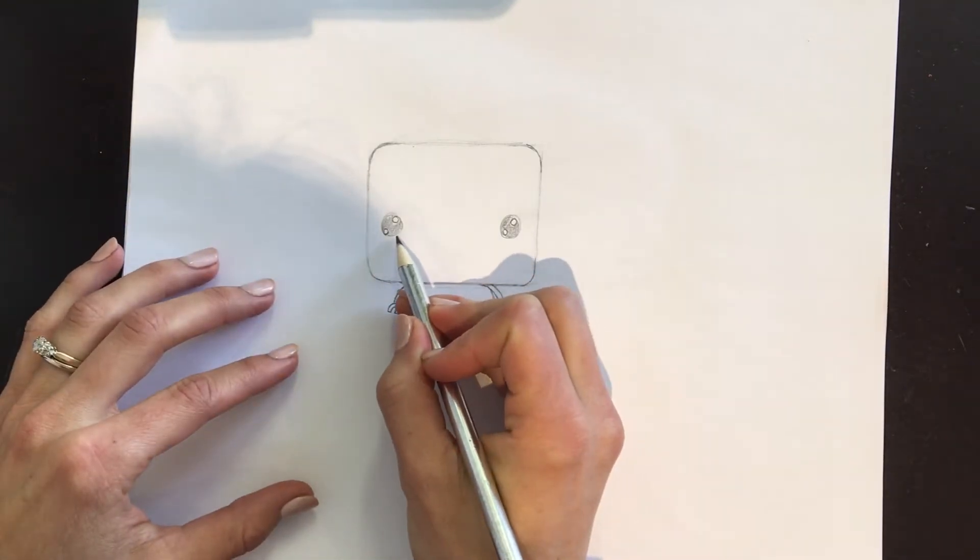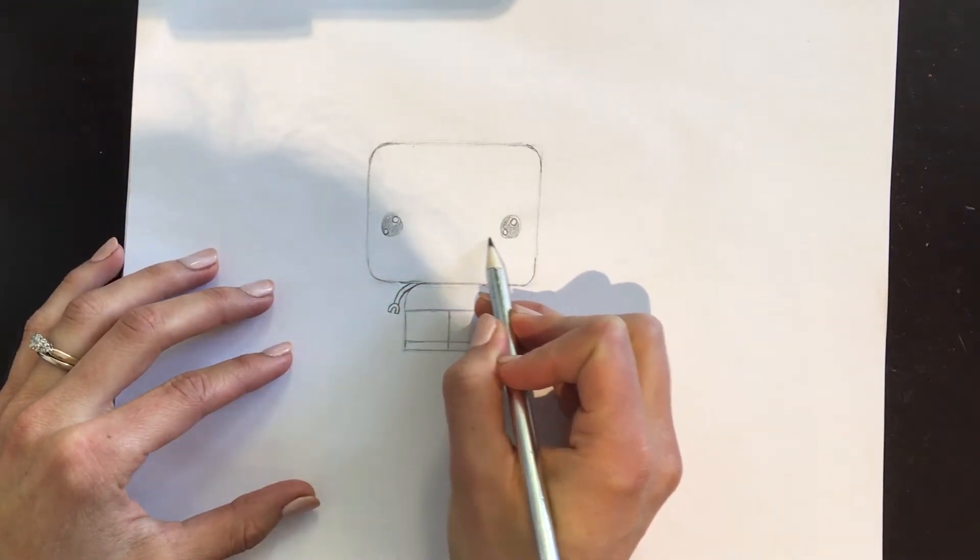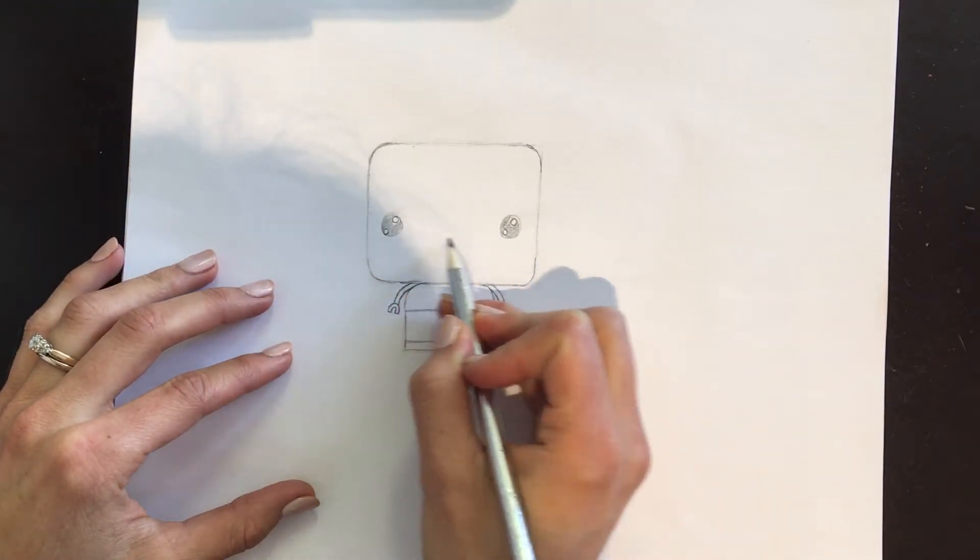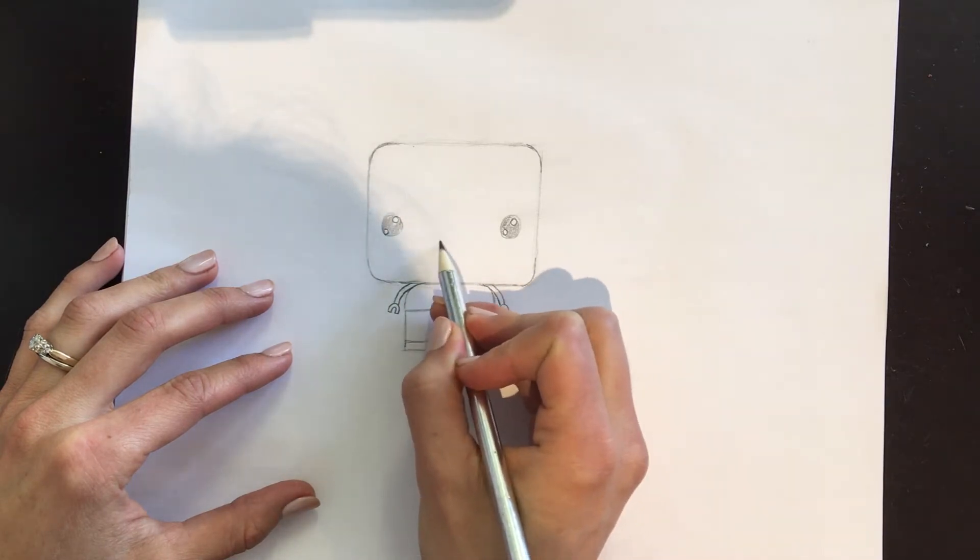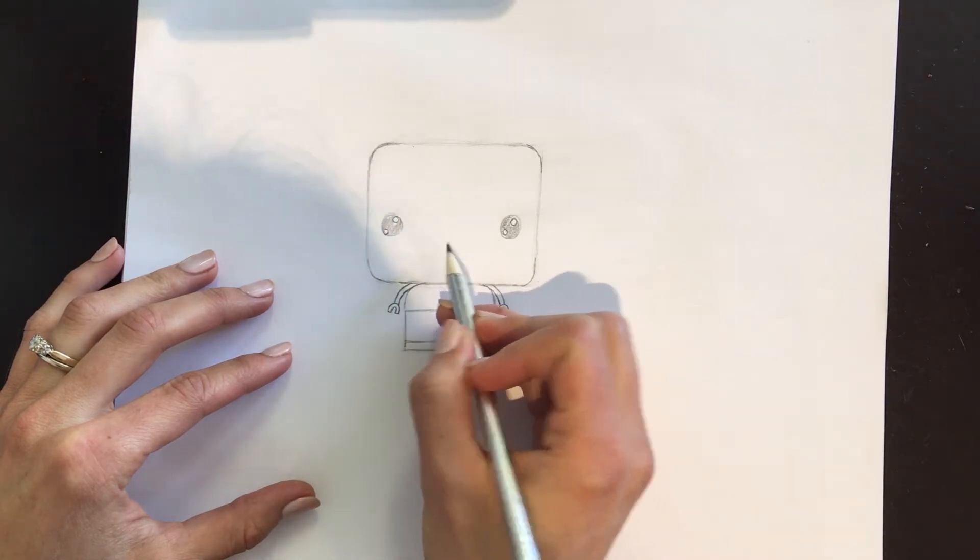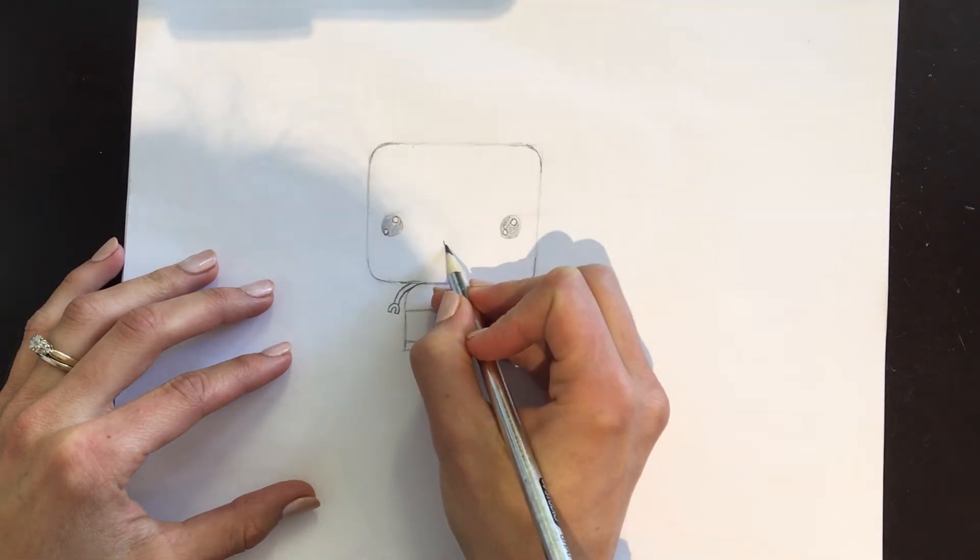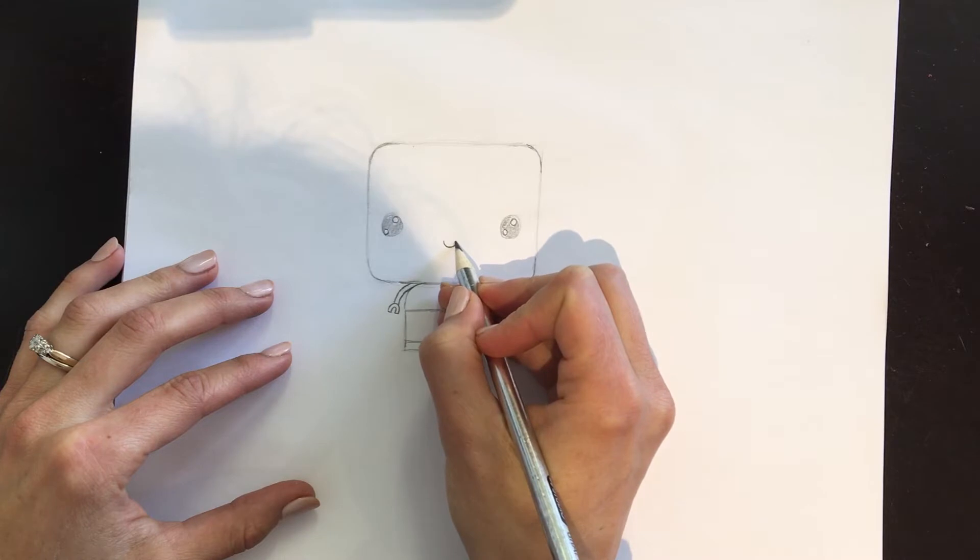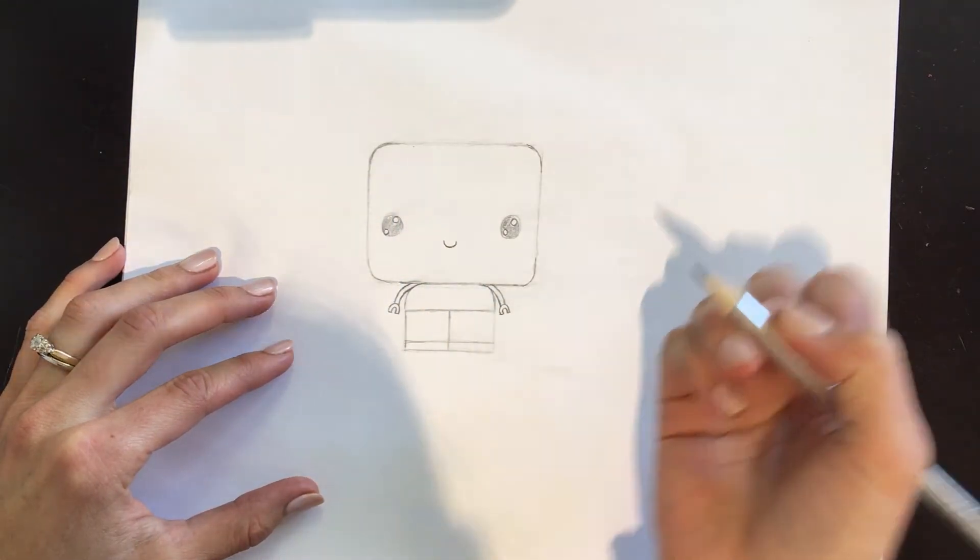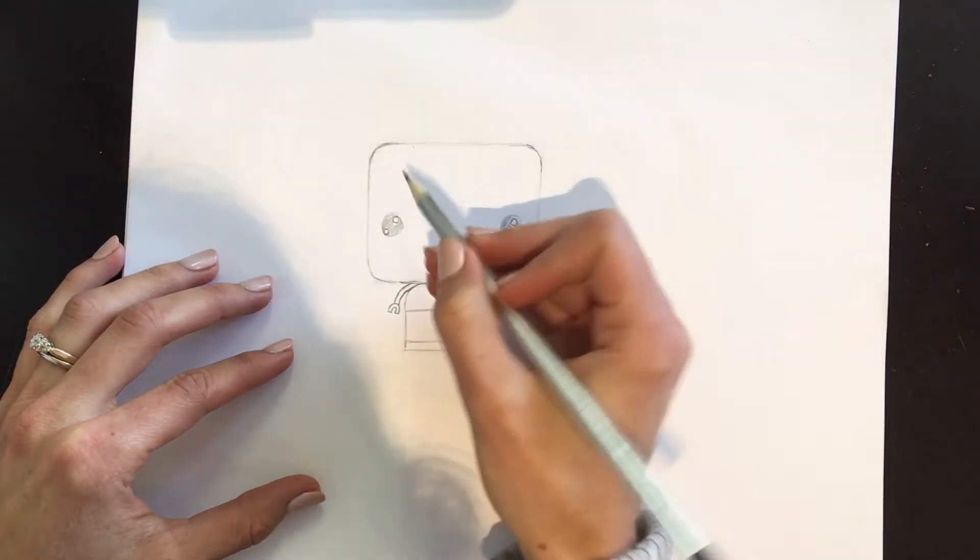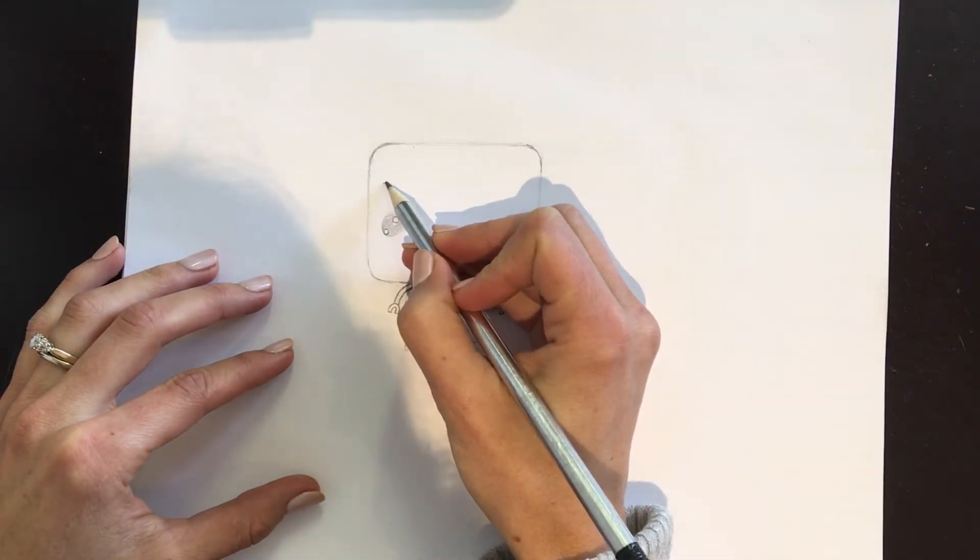And now right about here where the bottom of the eyes are, in the middle, I'm going to do a little smile - just a little U-shape, and maybe two little eyebrows.